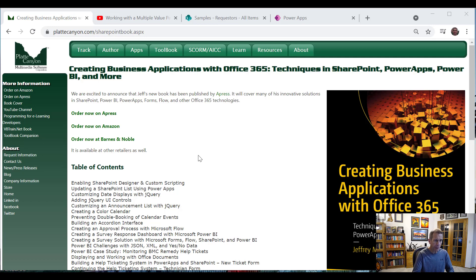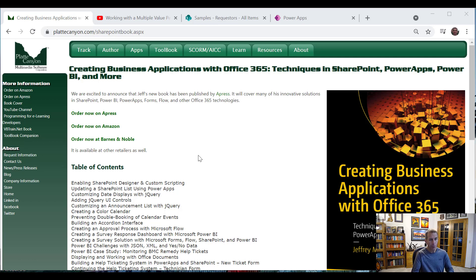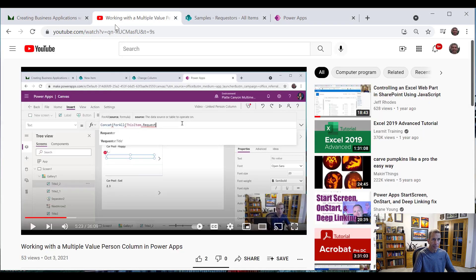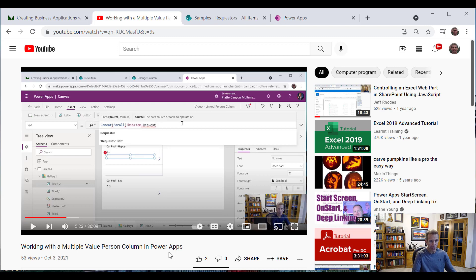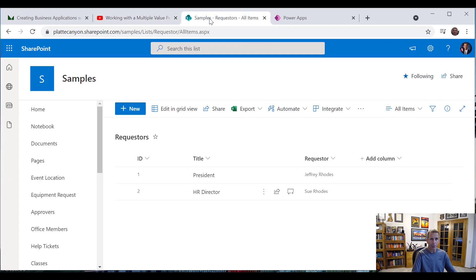This should be pretty short, but the follow up to my last video because I realized when I got to actually putting that into a more production ready state that I didn't have it completely right. So I wanted to go over that again. So if you haven't seen the video working with multiple value person column in Power Apps, then I'd recommend looking at that first because it kind of has the background. But the gist of it is that we've got a SharePoint list, I actually have two lists.